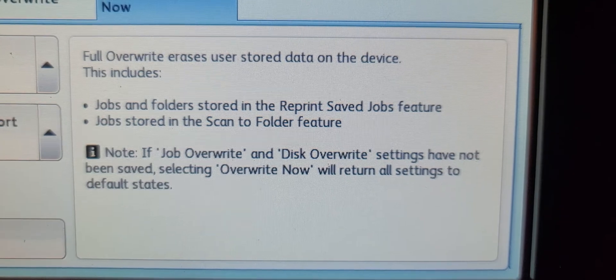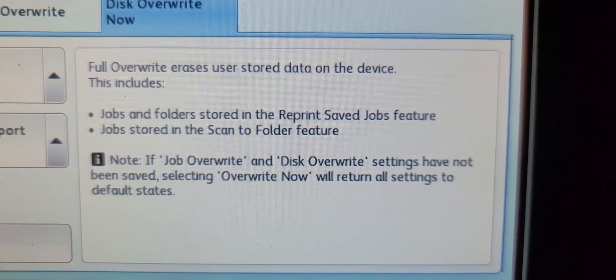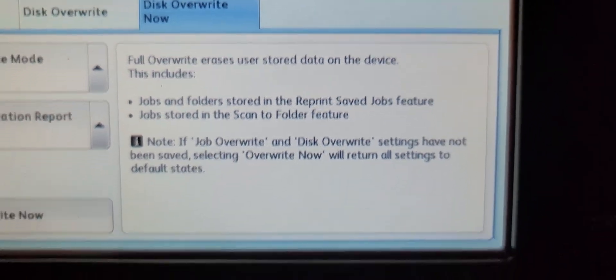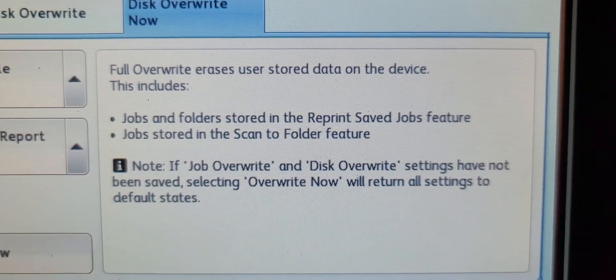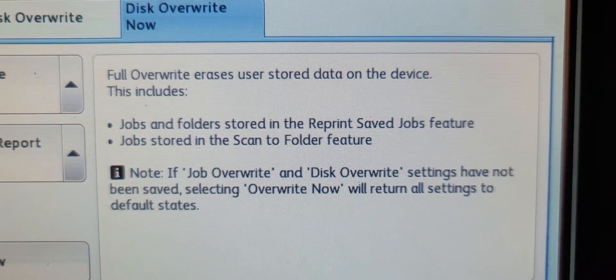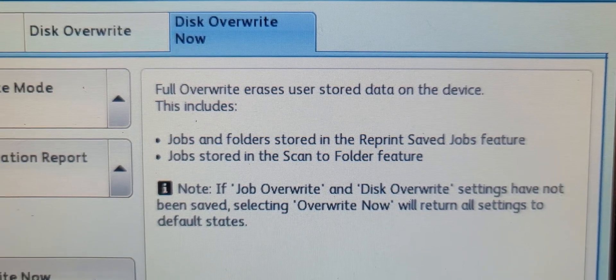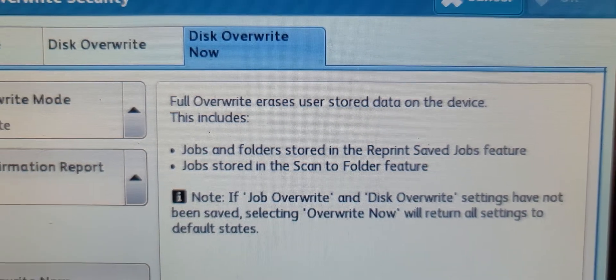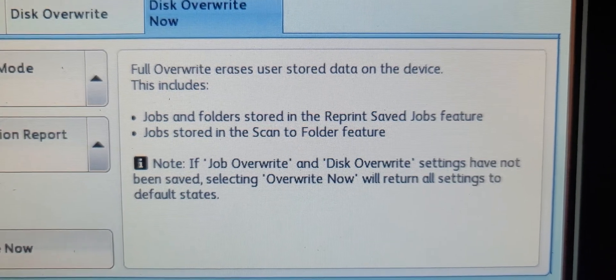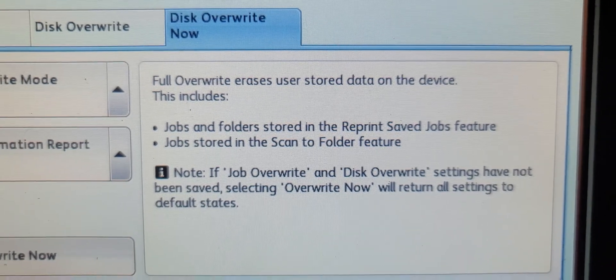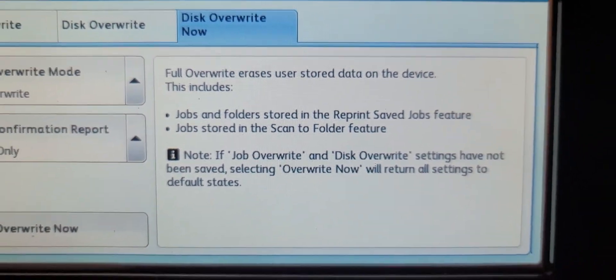This will take about an hour to wipe the hard disk free from any data, and that will totally clean out your information before you send this Xerox machine off to someone else or even back to the manufacturer.